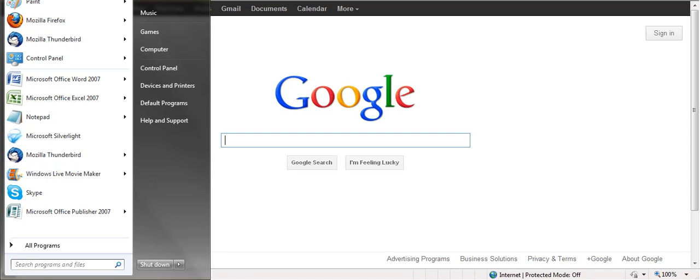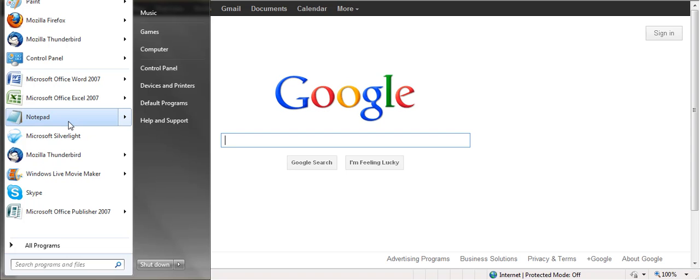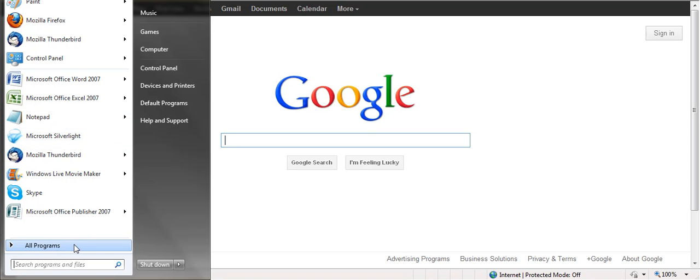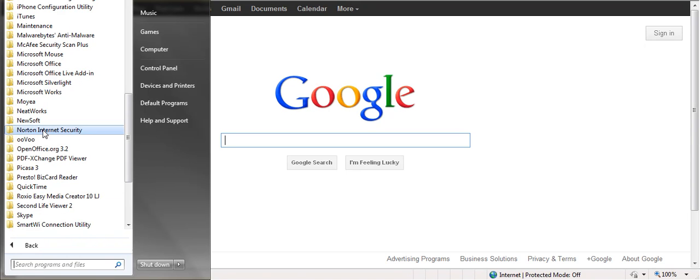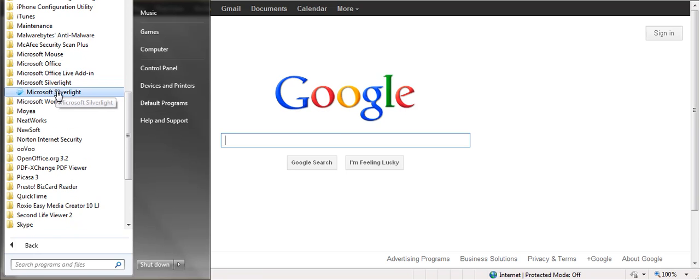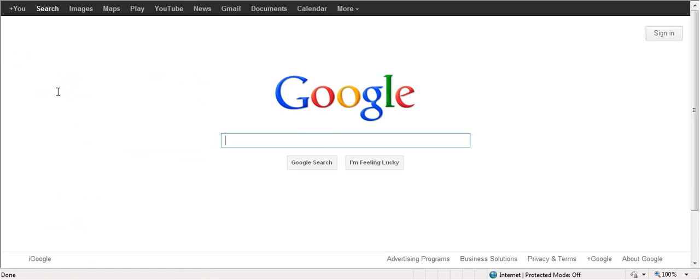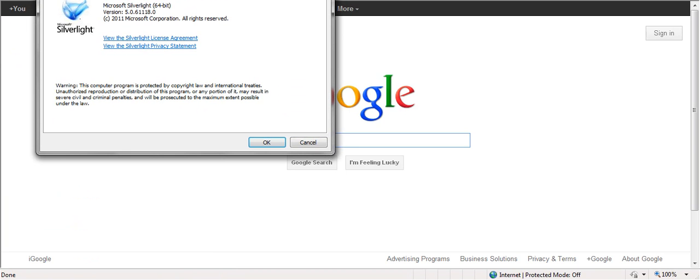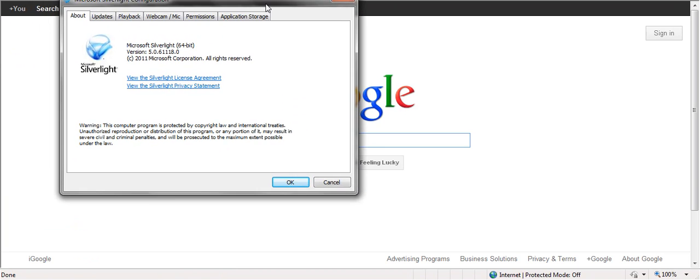simply go to the Start menu, and you may see Microsoft Silverlight on the site here. Otherwise, go into All Programs, look for the folder with Microsoft Silverlight, click on Microsoft Silverlight, and you will see that in this case, I am updated on version 5.0.